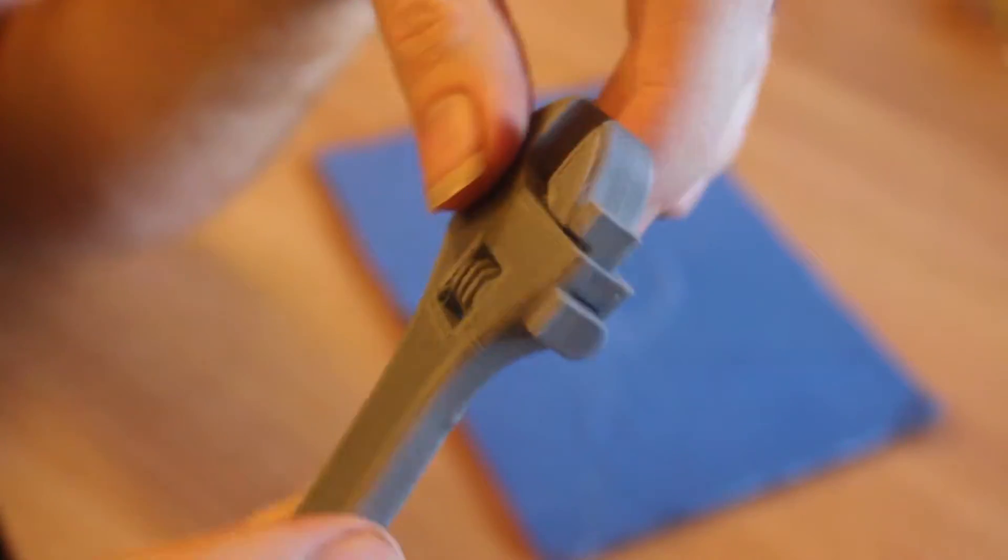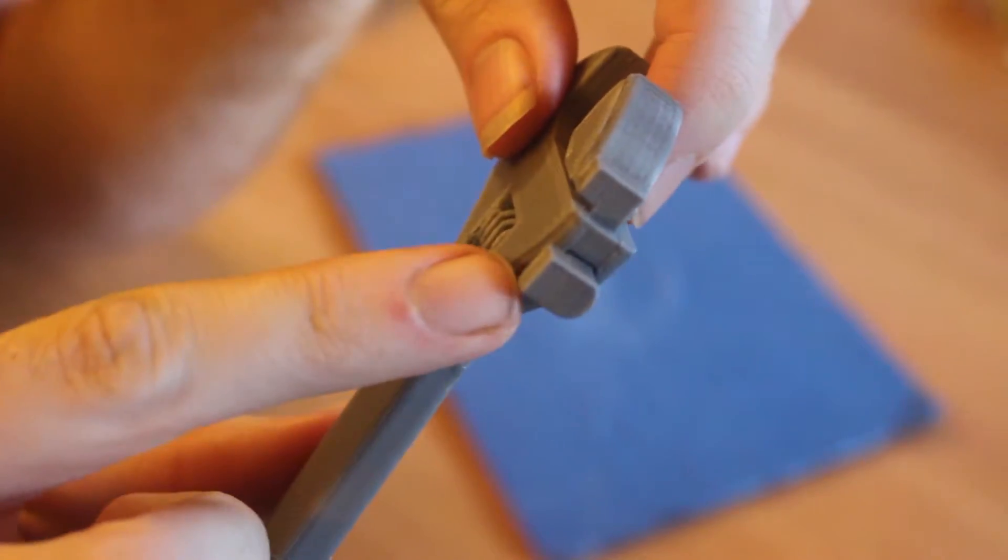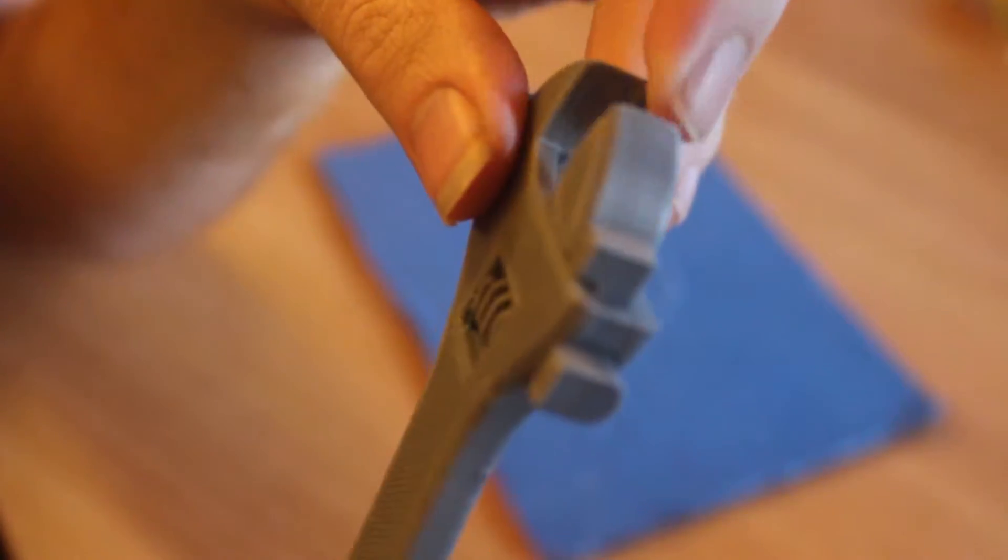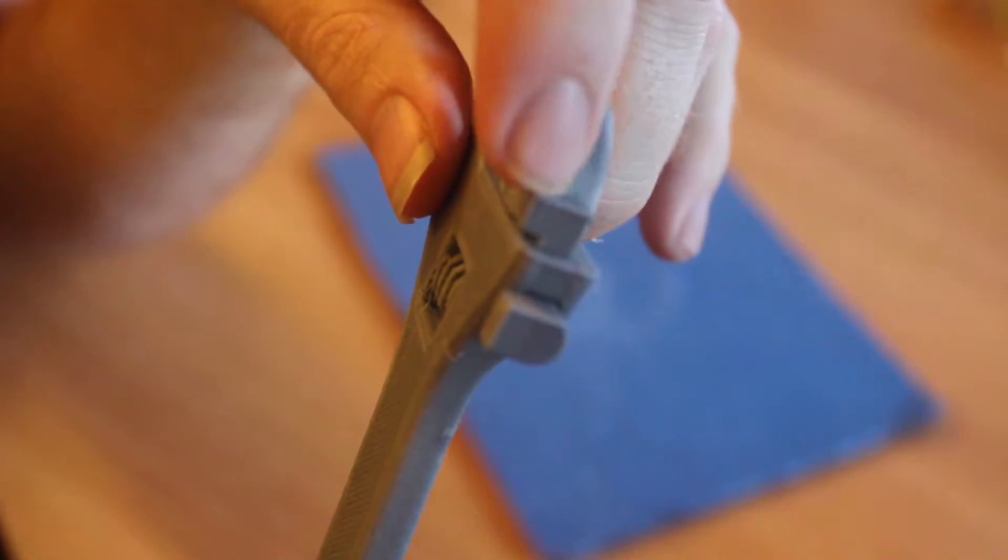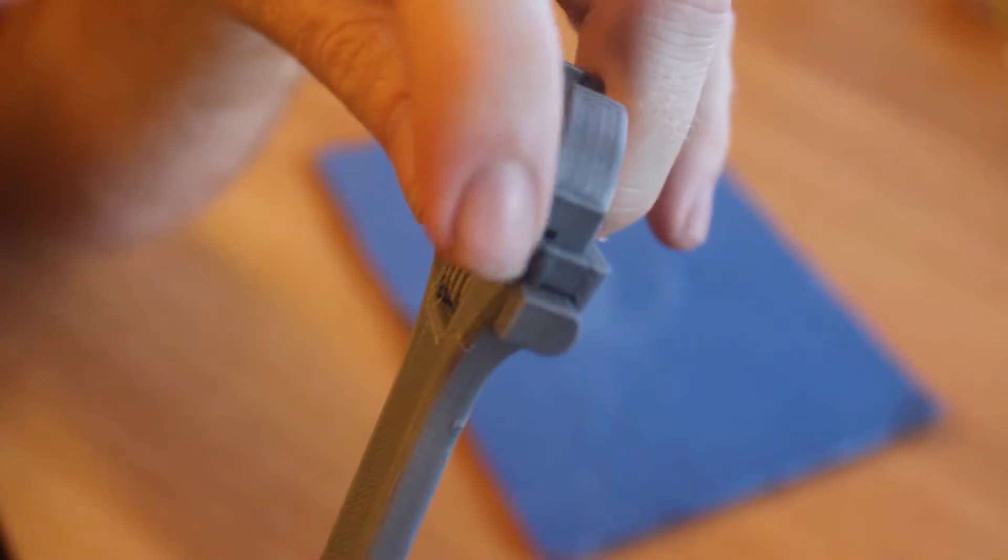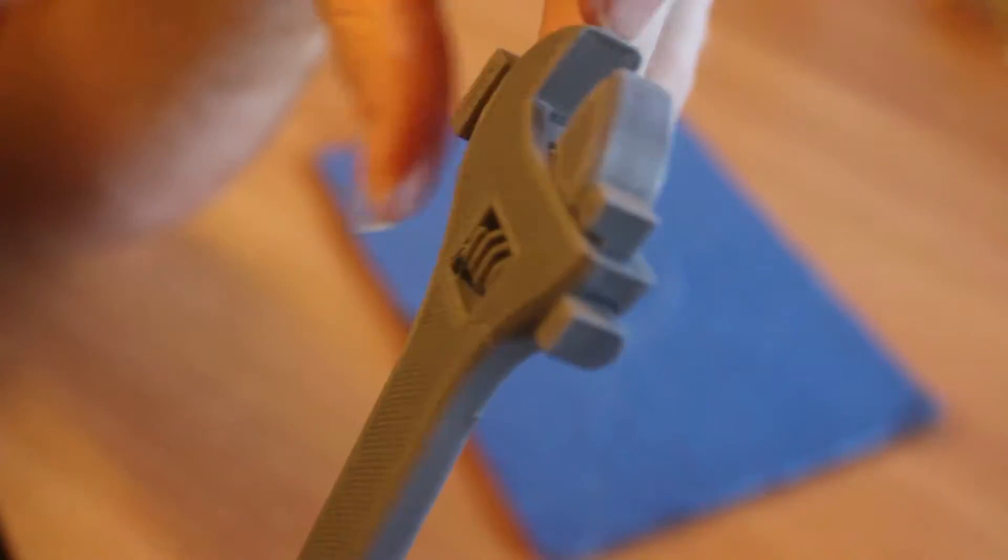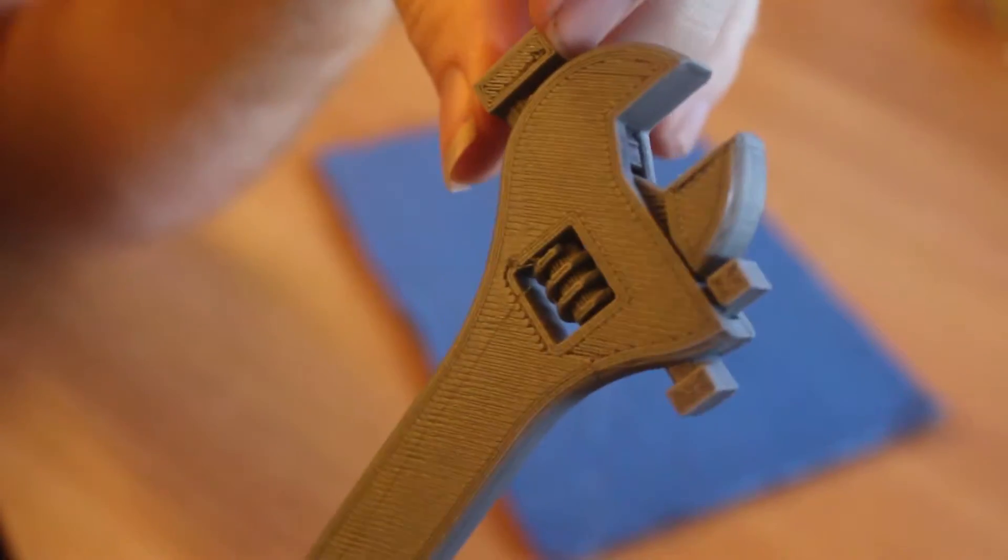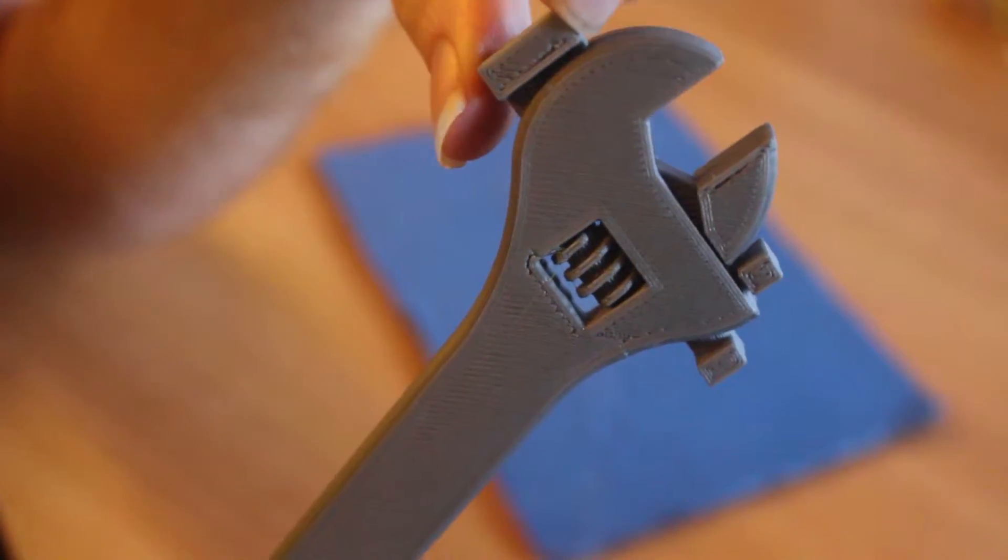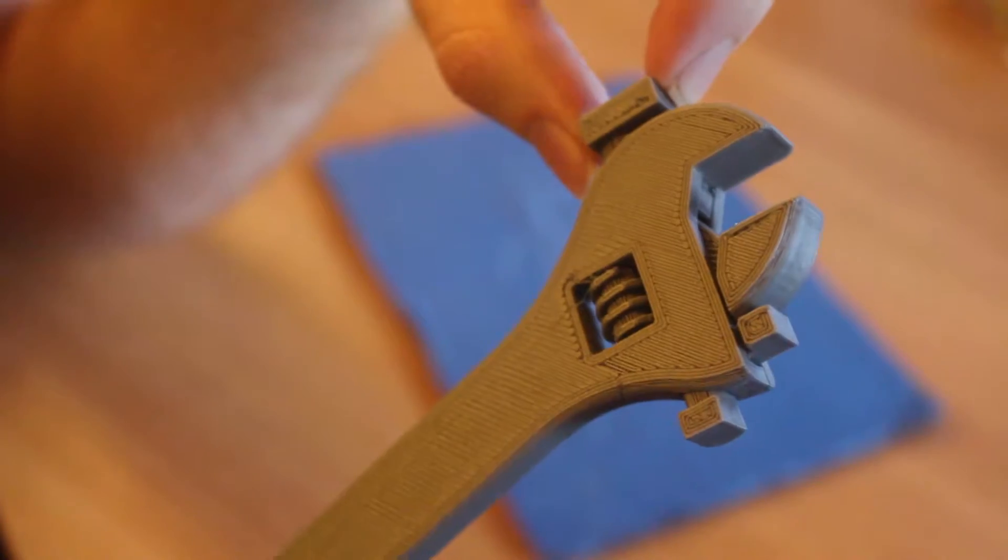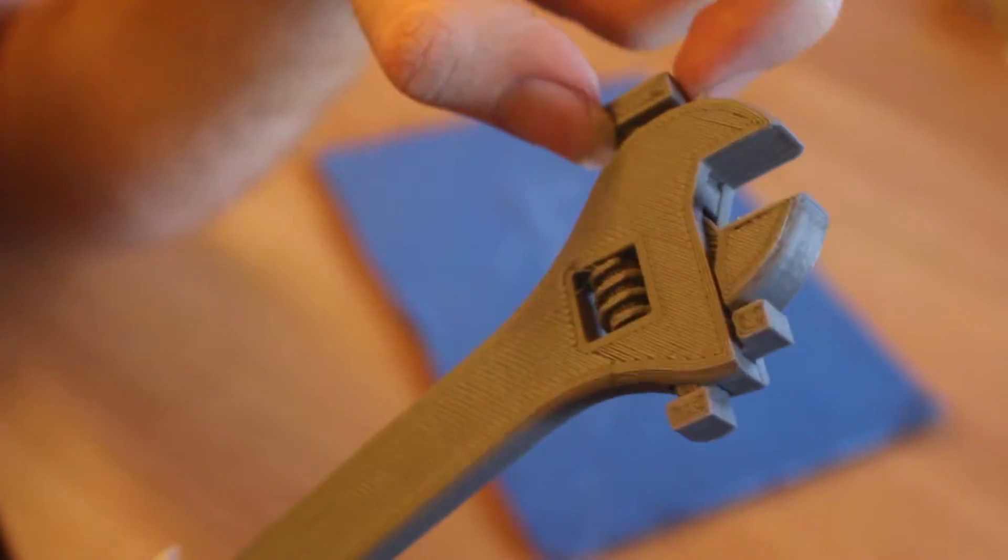So if you look at this you can see I printed it with, well I picked the model that had support material so these little pieces on here are kind of holding everything in place. I'm going to try to get those off real quick.